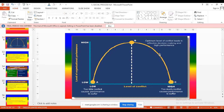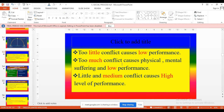Then increasing the conflict which leads to over-conflict causes suffering and reduces performance. Too little conflict causes low performance. Too much conflict causes physical and mental suffering, leading to low performance. A little and medium level of conflict causes high level of performance. The fact is that a conflict-less life is impossible — everybody experiences conflict.